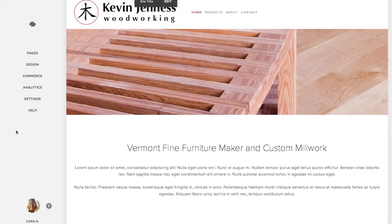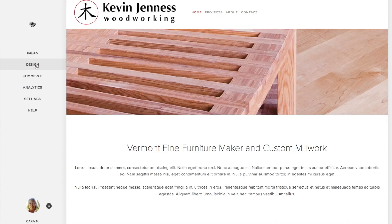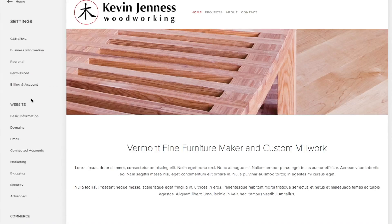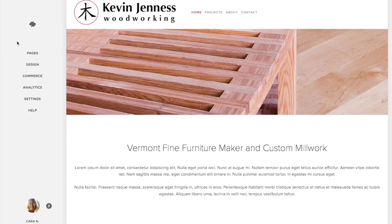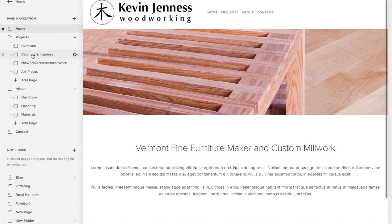Over here on the left are the different areas that you can work on. Right now, because we're just inputting content, we'll be working in your pages. The design area has preset settings from the designer. The settings area has your billing and account information — there are some areas you'll work on once you take over the site. But we're going to be working on your pages, so click on the pages area.